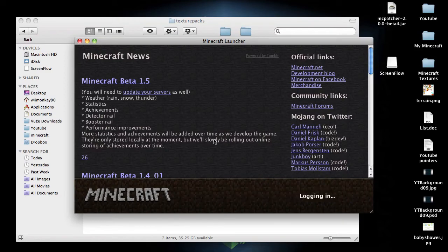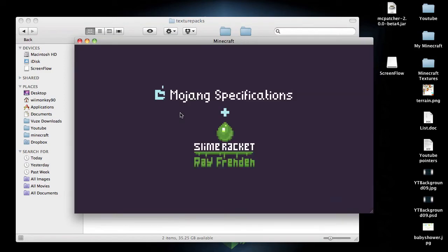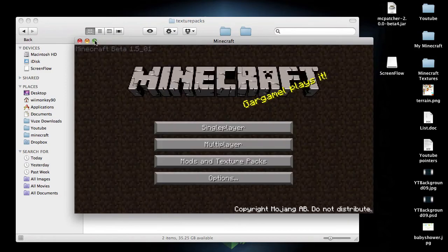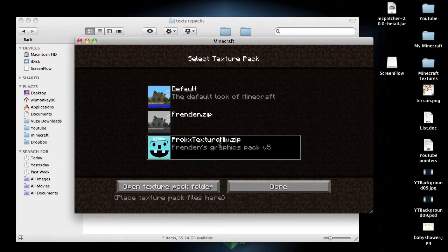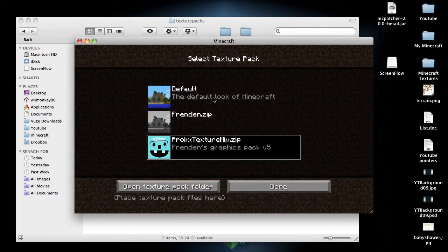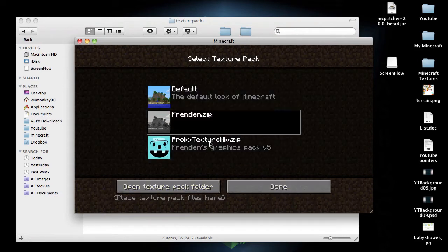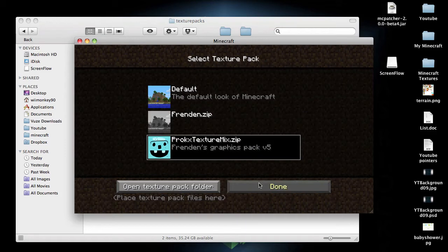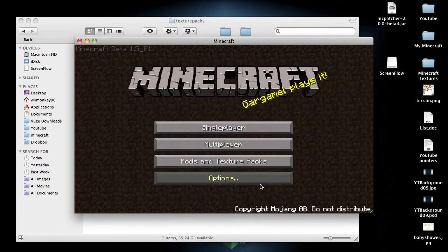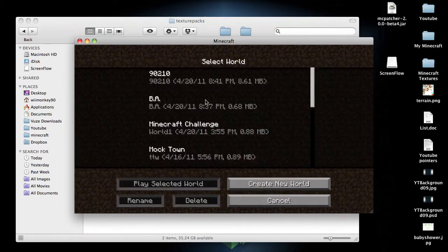Log in. And then if you go under Mods and Texture Packs, you can click on it, or any other ones you have that will work, and then just click Done, and you're all updated.